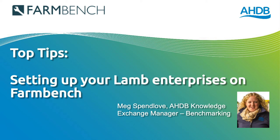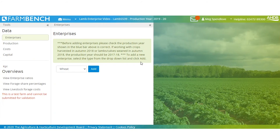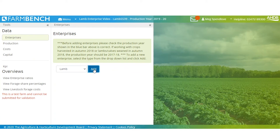Once you've selected your farm and which year you would like to enter data into, this page here, the enterprise section will come up. To add in a lamb, you click here, select lamb under livestock, followed by add.